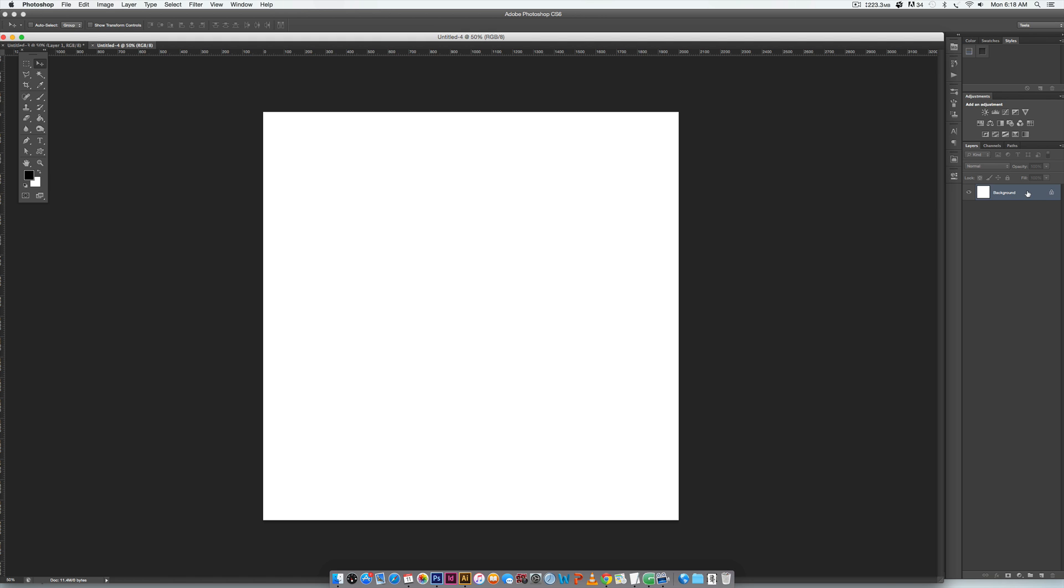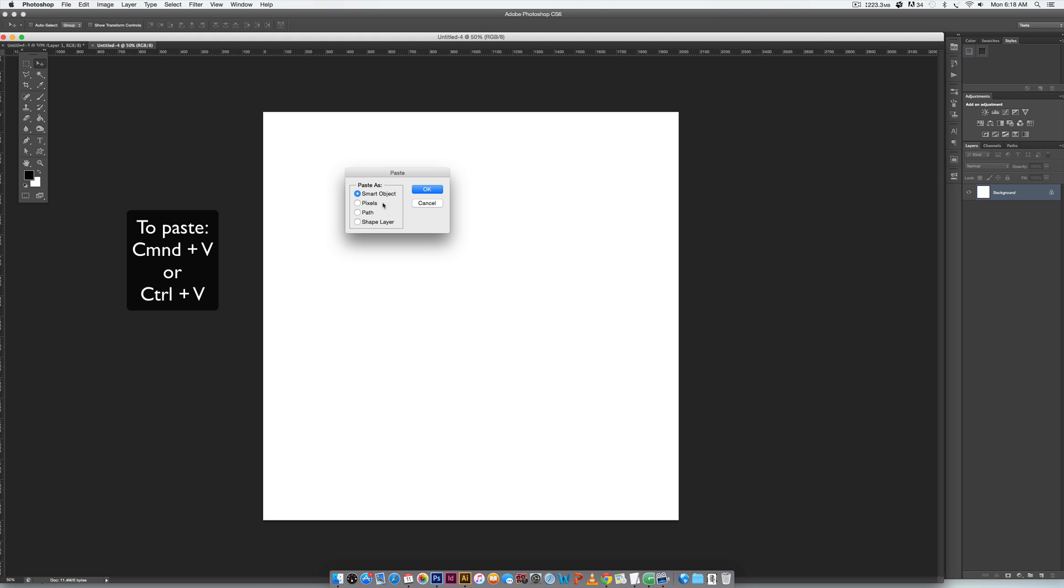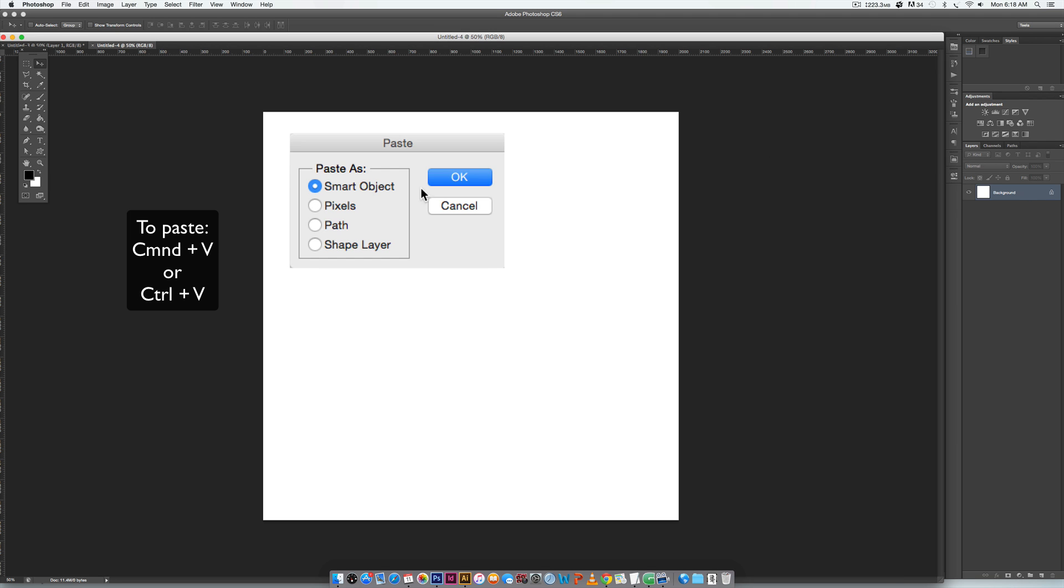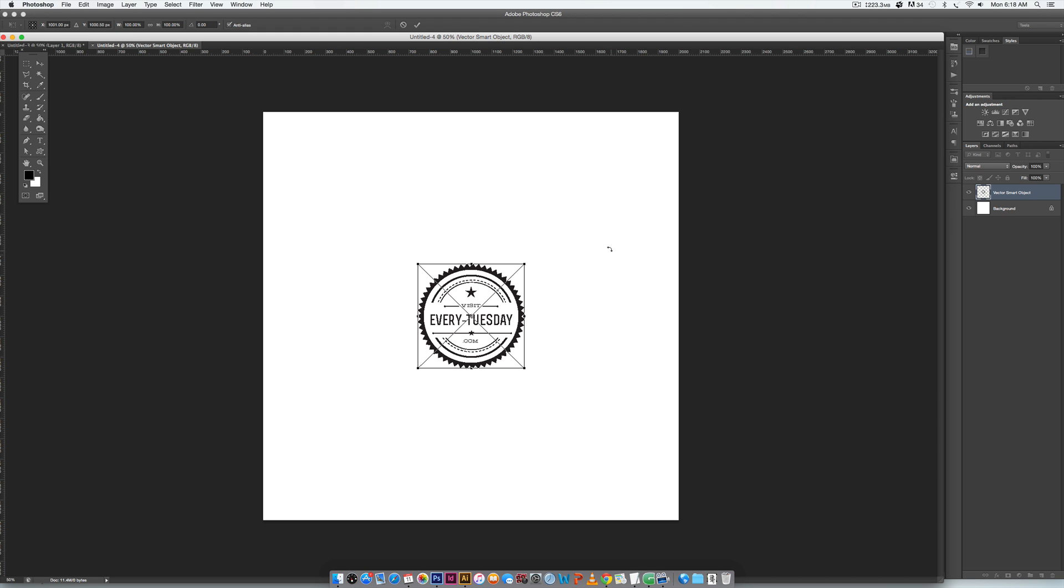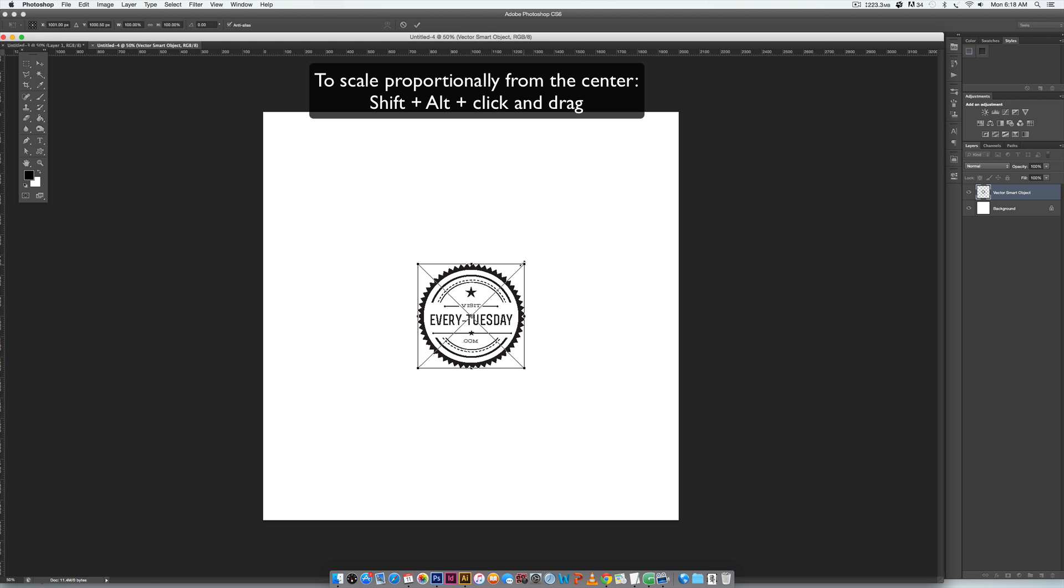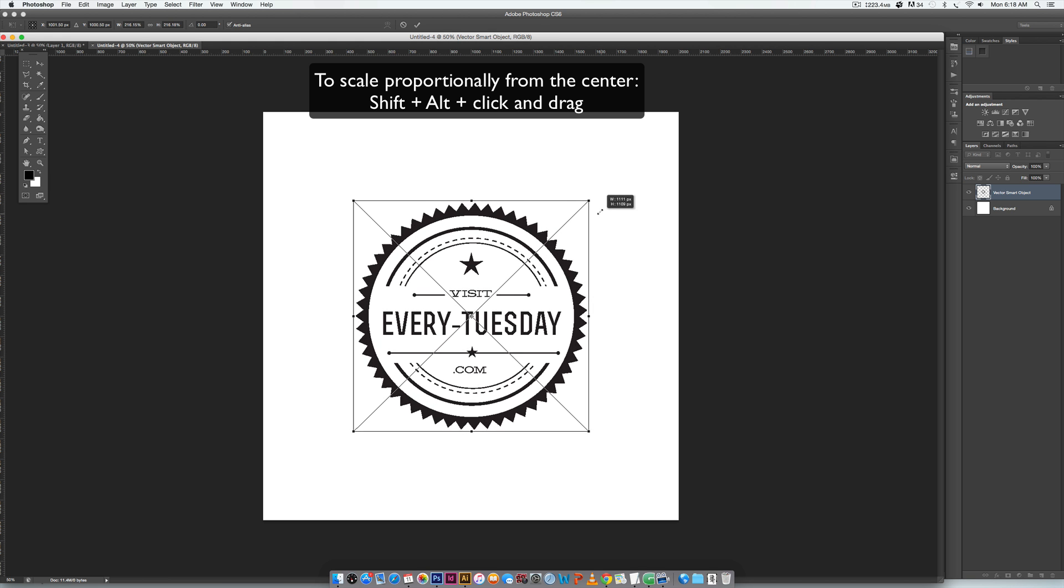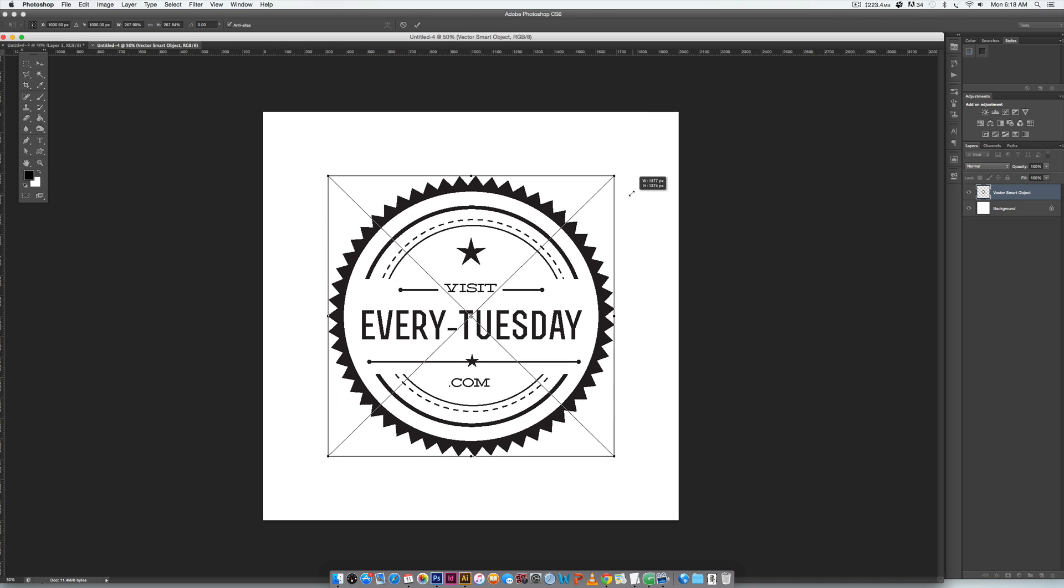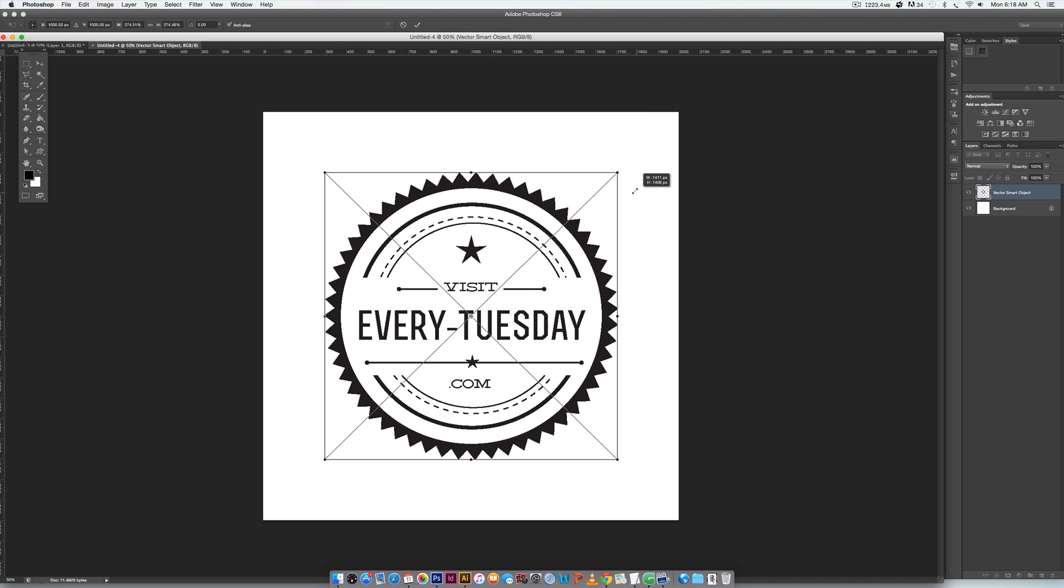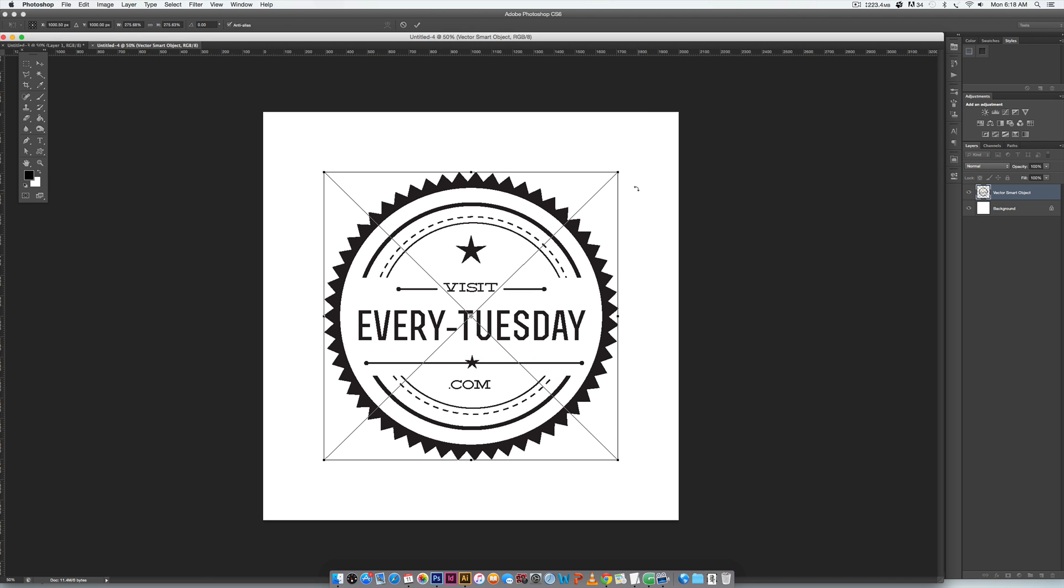The first thing I'm gonna do is paste my vector badge in, so I'm gonna hit command V or control V on a PC. Make sure you paste it in as a smart object - that'll make it so no matter how big or how small you need to scale it, it's always gonna stay super crisp and look great on screen or in print. So hit OK, and now I'm gonna hold Shift and Alt and that will scale it proportionally from the center.